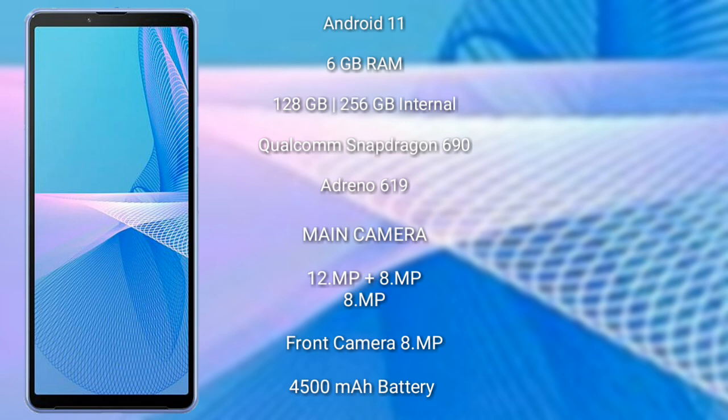Sony Xperia 10 Mark 3 runs on the Android 11 operating system. It comes with 6GB RAM and 128GB internal storage, and a Qualcomm Snapdragon 690 processor with Adreno 619 GPU.